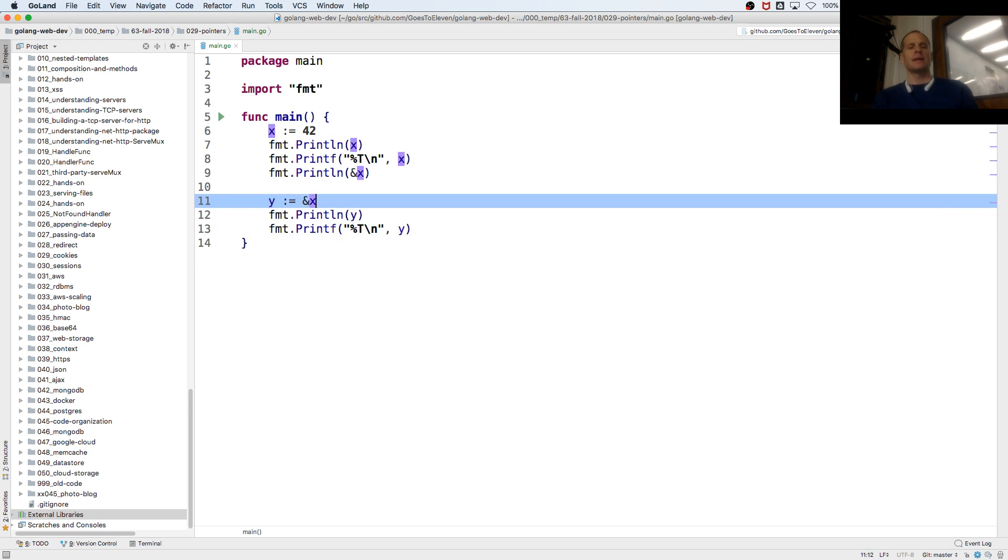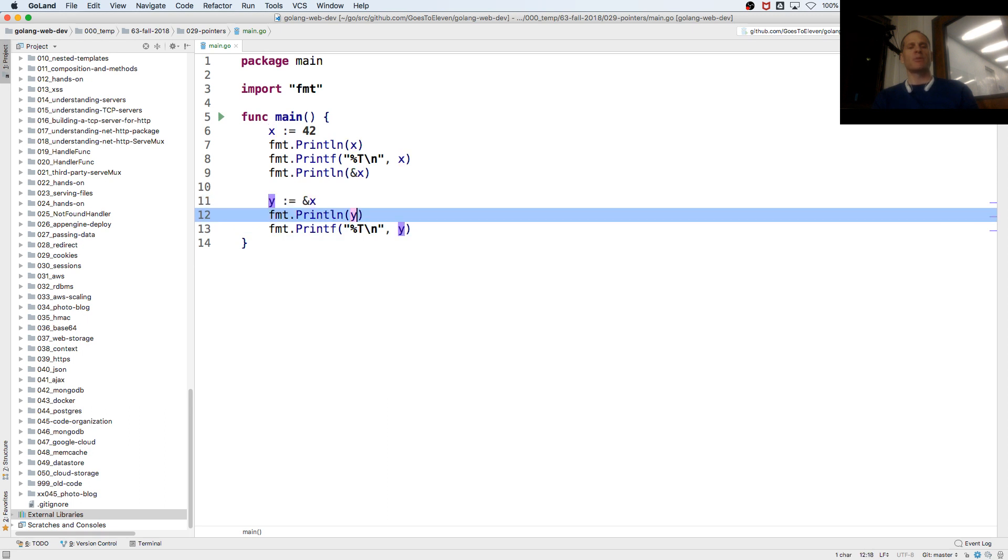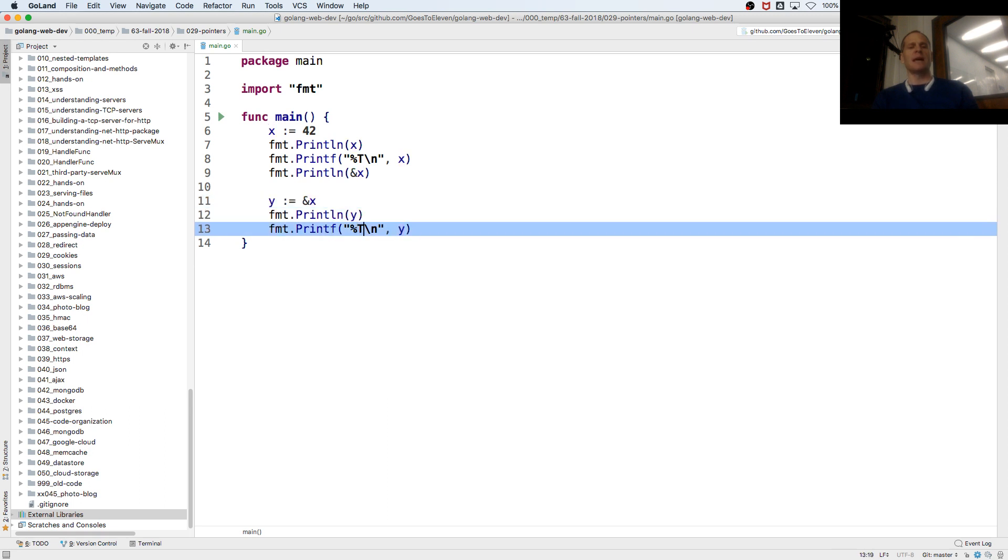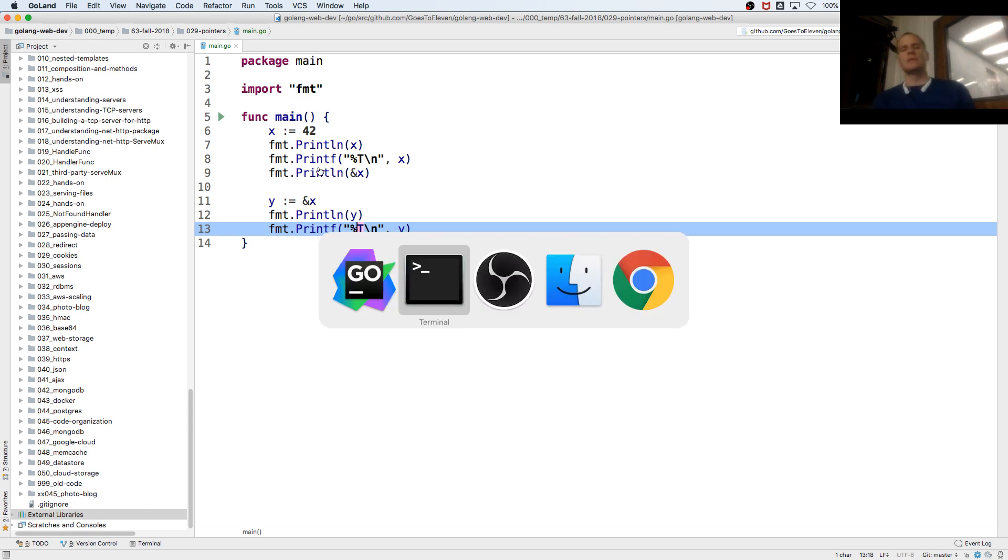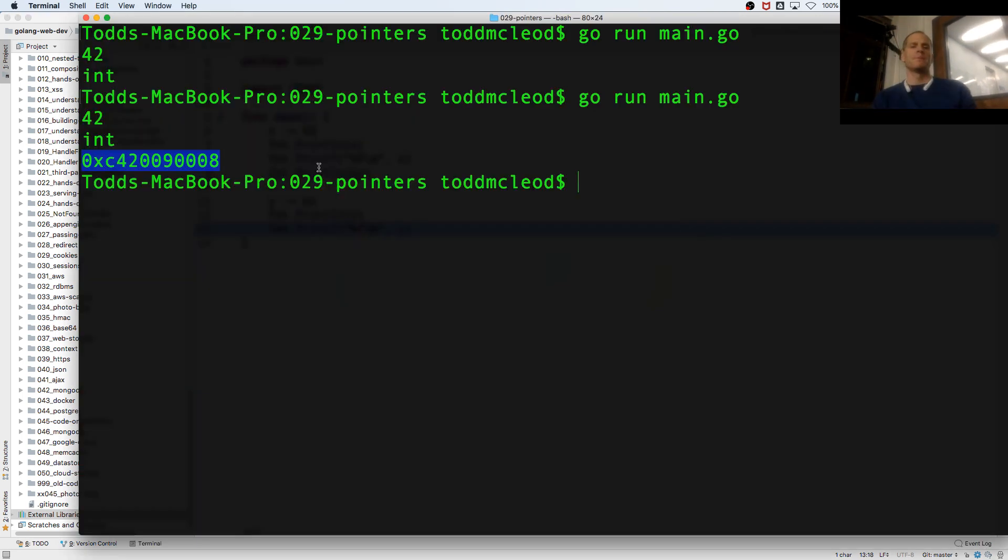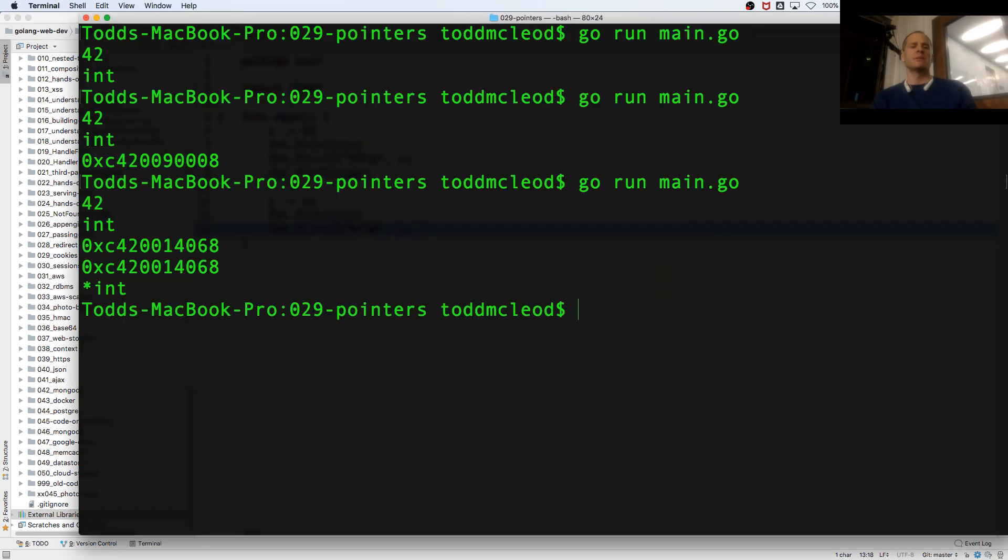So when I assign that to y, I'm going to print out that address right here. But what type is it going to give me? It's a new type. And that new type is a pointer to an int. Because it's pointing to where an int is stored.